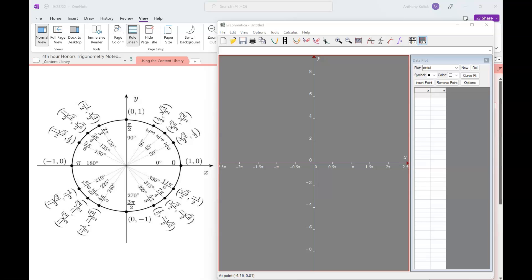We're going to talk about Section 3.1 today. In Section 3.1, what we're going to talk about is graphing sine and cosine functions. What we're going to start with is just showing you how in practice one would go about graphing the sine function or the cosine function. This is not a process I'd expect you to repeat — what I'm doing right here is just illustrative to show you how this is done.